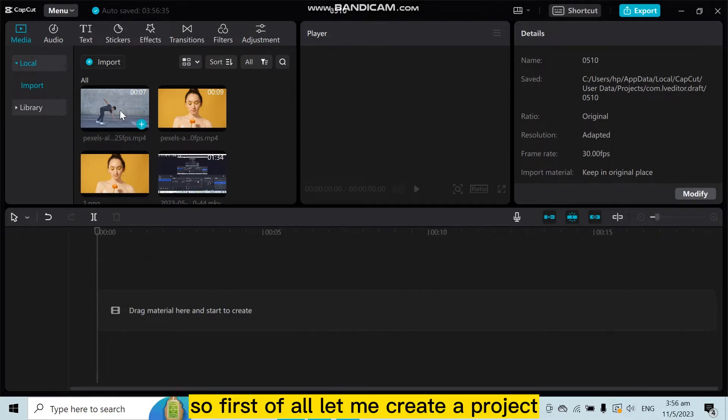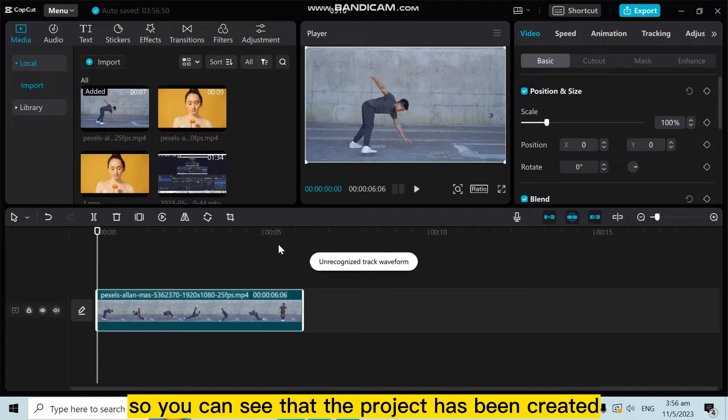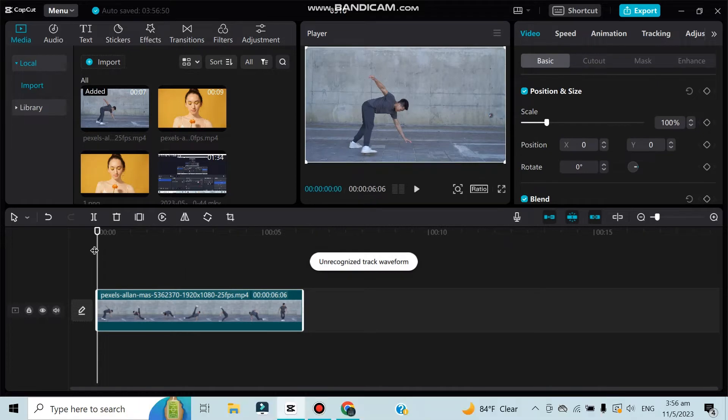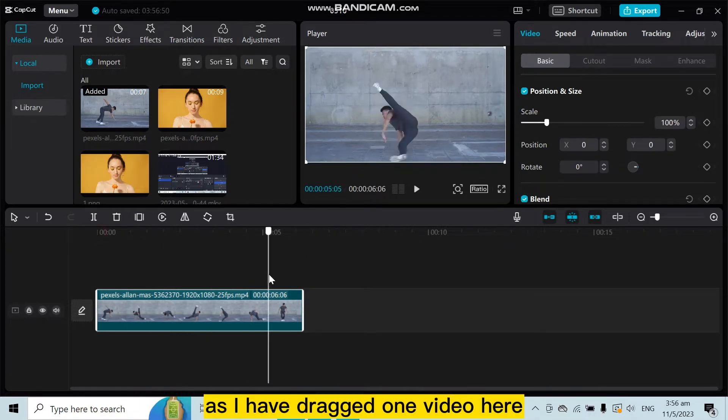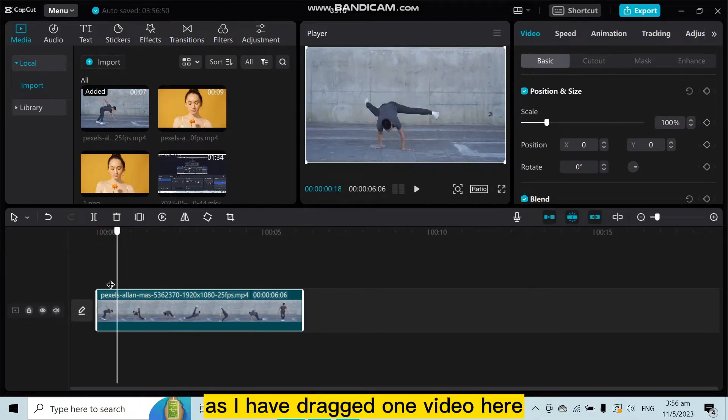First of all, let me create a project. You can see that the project has been created as I have added one video here.